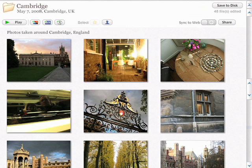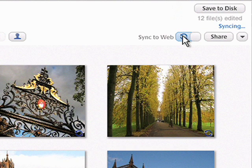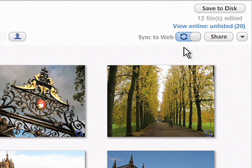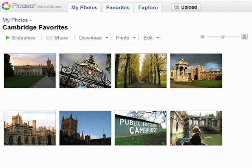Web Albums can be automatically kept in sync with the photos on your PC. Just enable the sync to web toggle on any album in Picasa 3. After sync is enabled on an album, any photo fixes or album additions you make on your PC will be automatically uploaded to Picasa Web Albums, giving you one less thing to worry about.